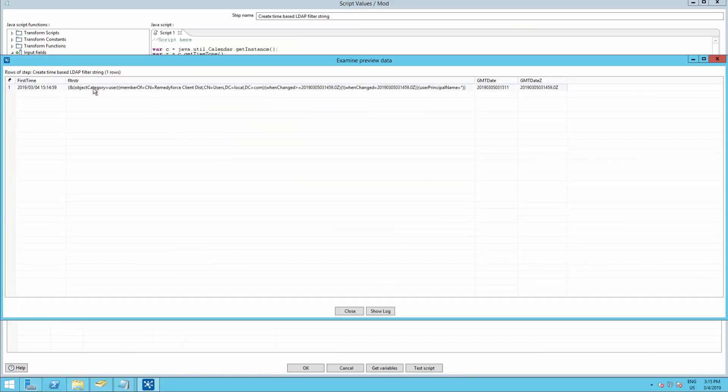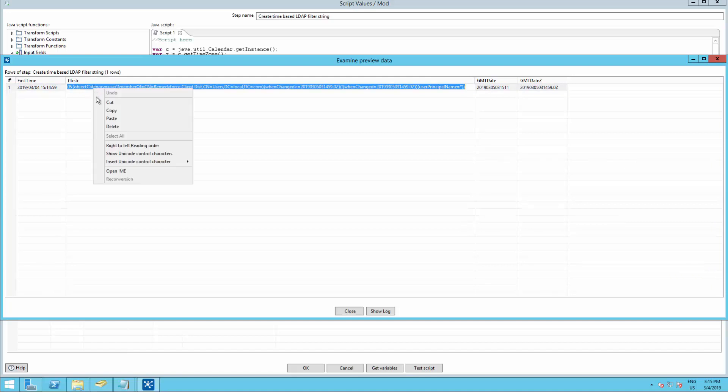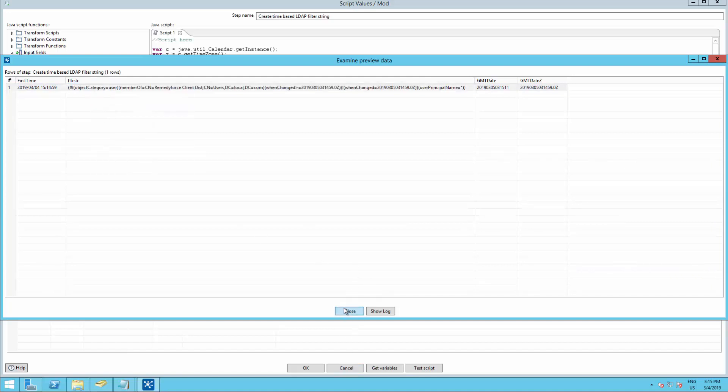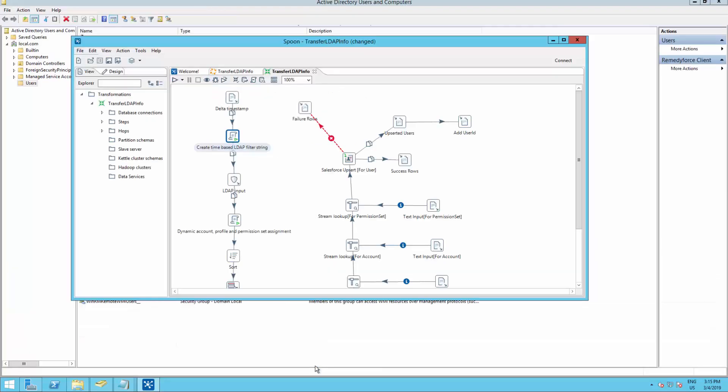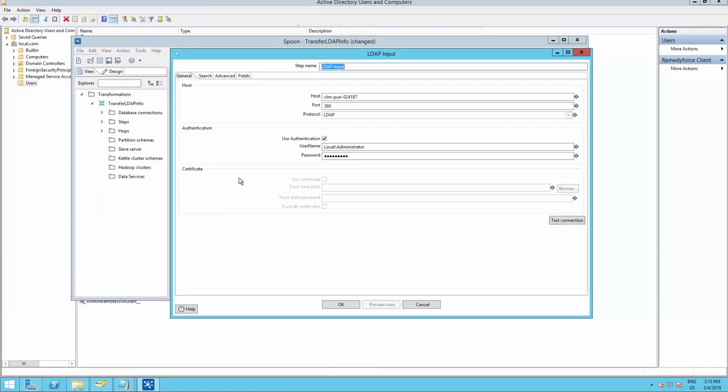After that, copy the value from the filter string. Click on Close. Click on OK. And go back to the LDAP input.